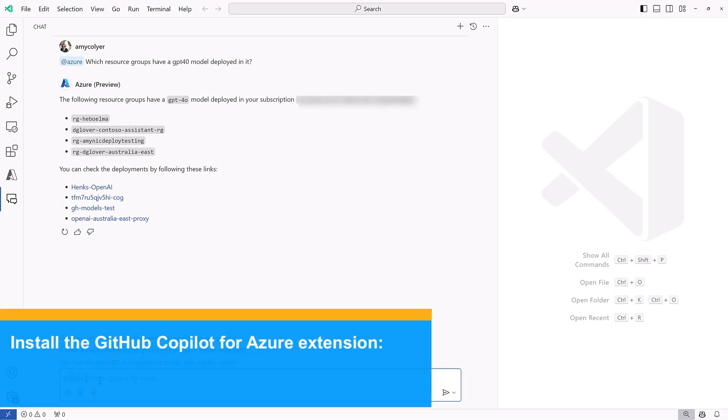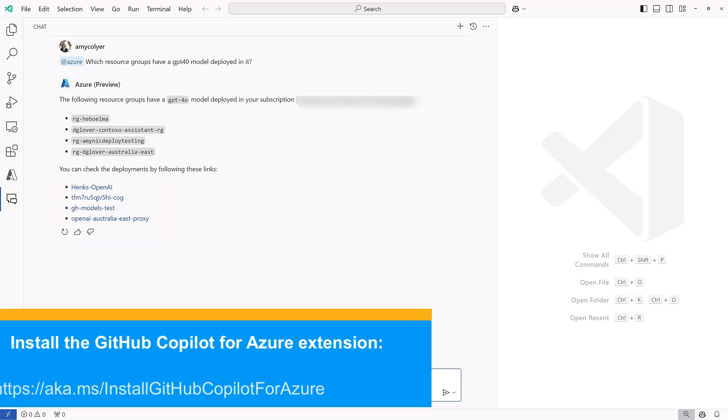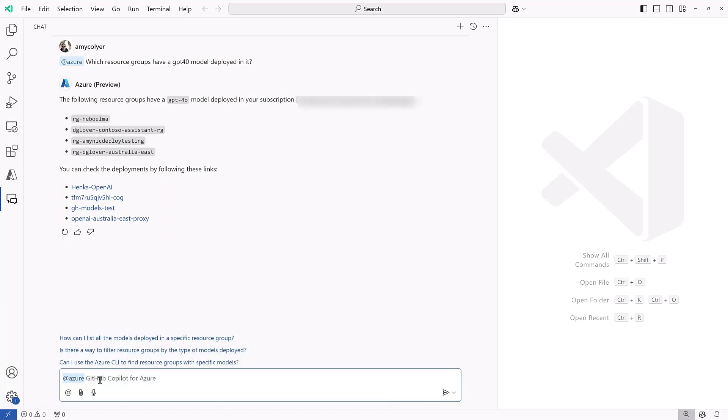As an Azure admin, prompts like these have really helped me save time in my day-to-day tasks. So be sure to check this out.